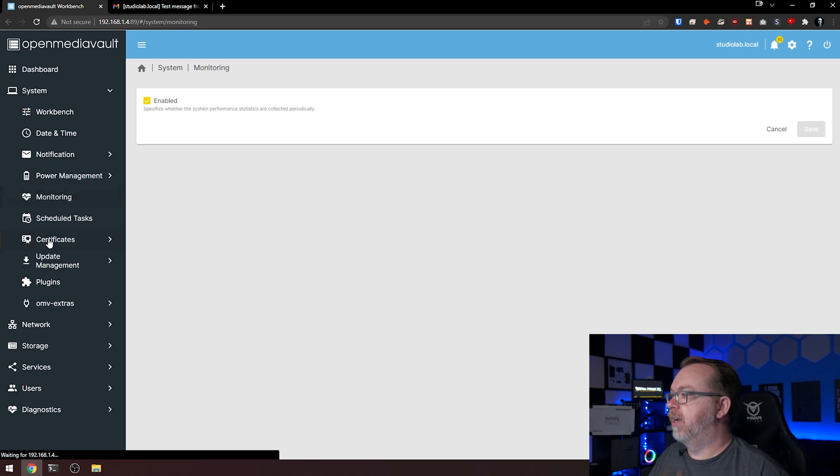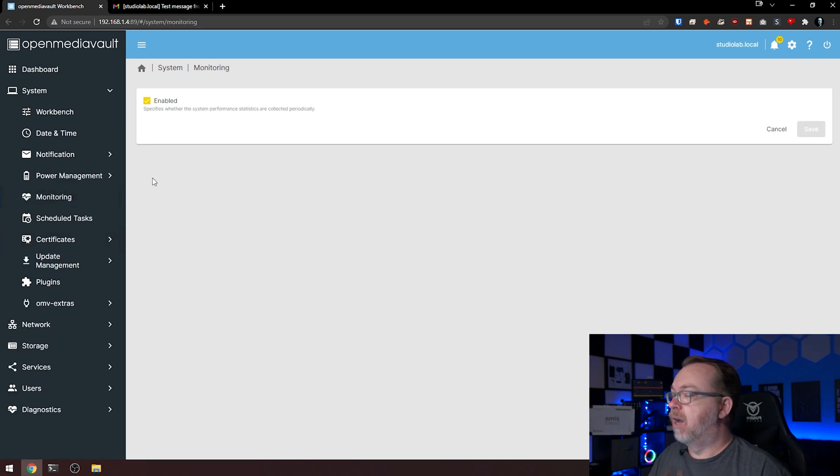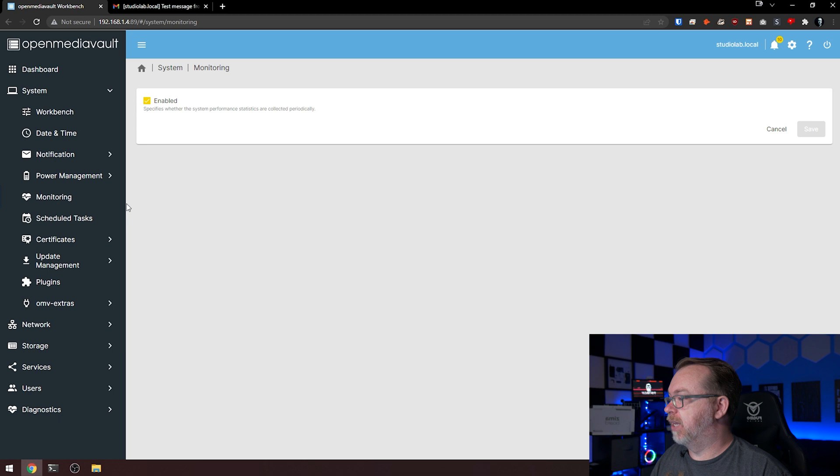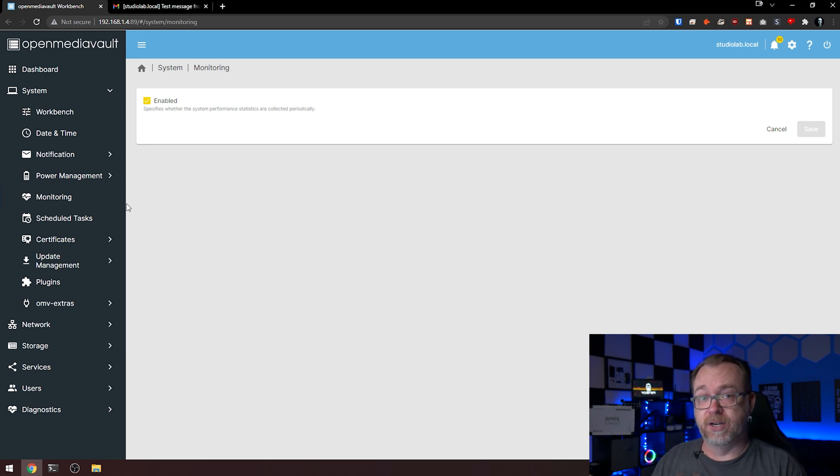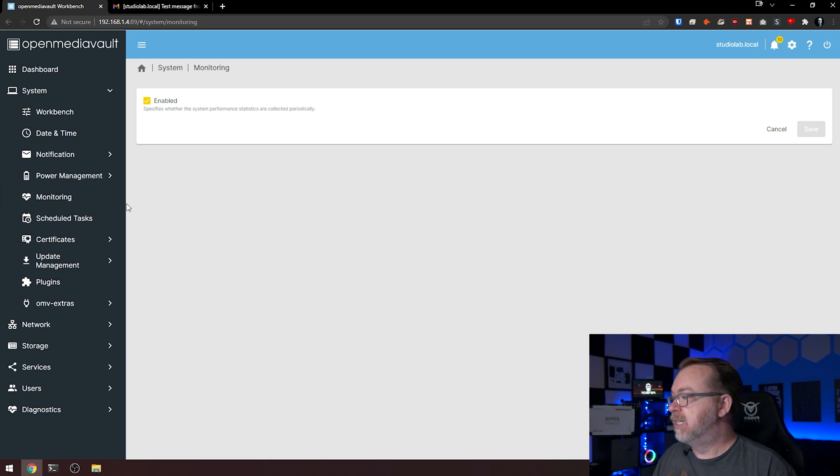Let's take a look at monitoring. Monitoring is enabled by default, it looks like, so that's good. Of course, that's going to let us get our notifications for different things.